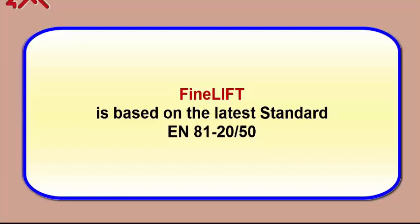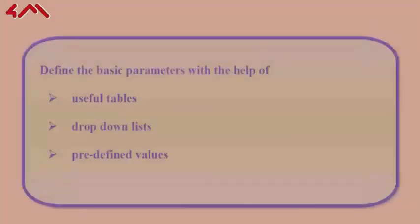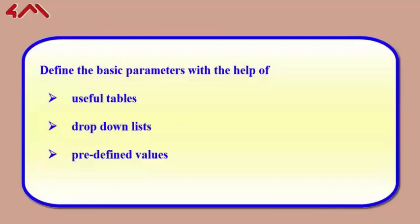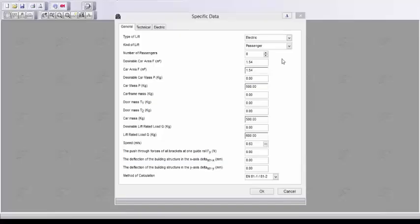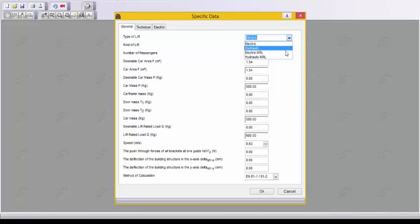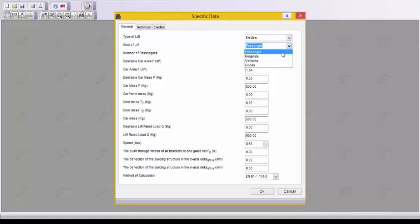FindLift includes all the tools you need to perform the necessary calculations and generate automatically the entire set of elevator drawings, along with the bill of materials, technical specifications, and other documentation. You just need to insert the basic project data and the software will do the rest.